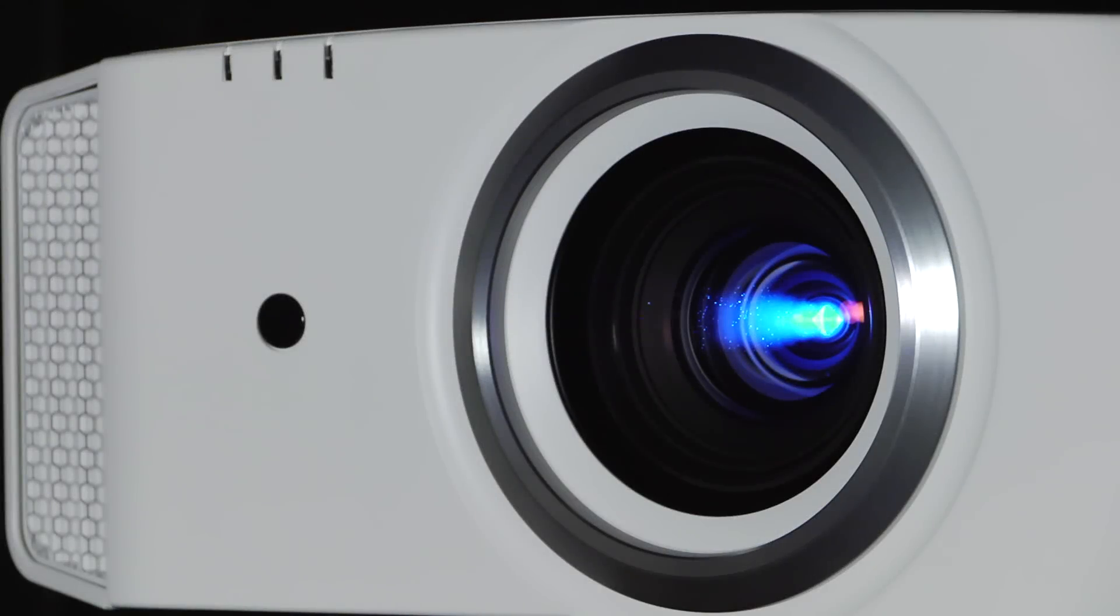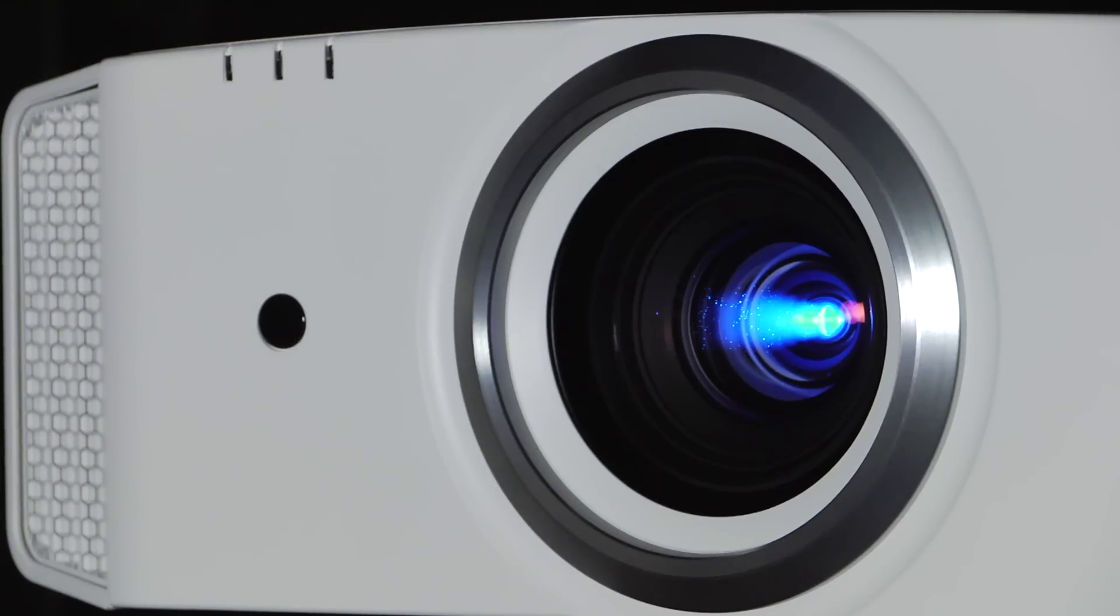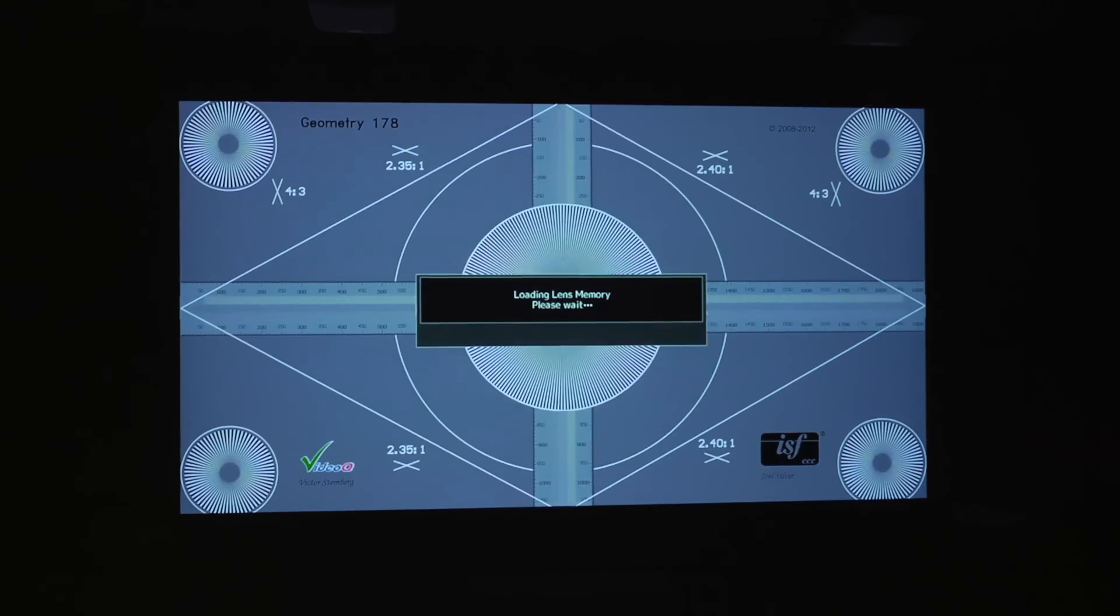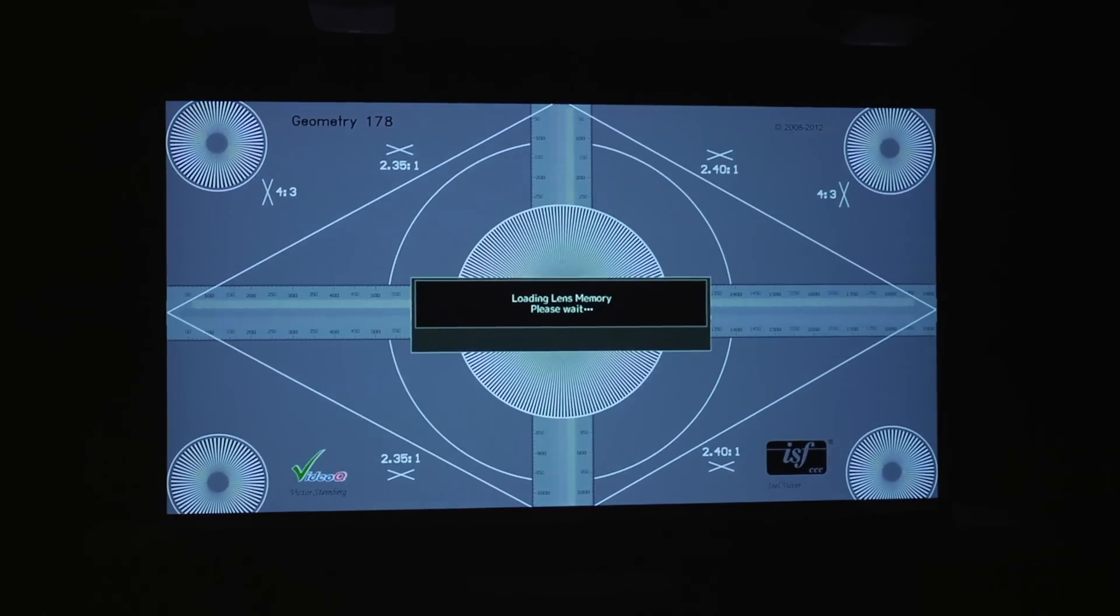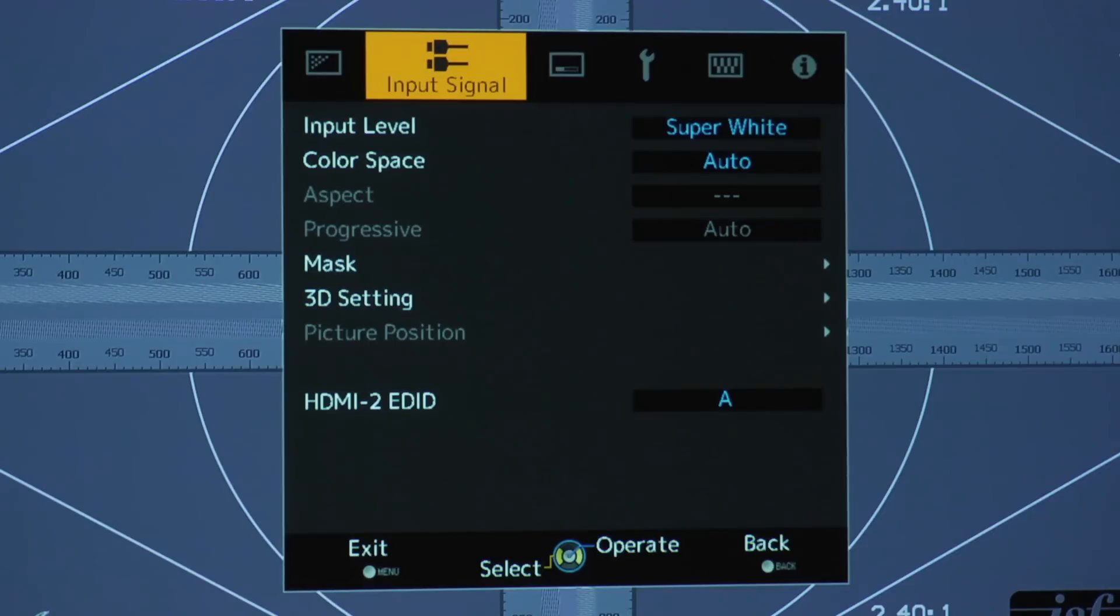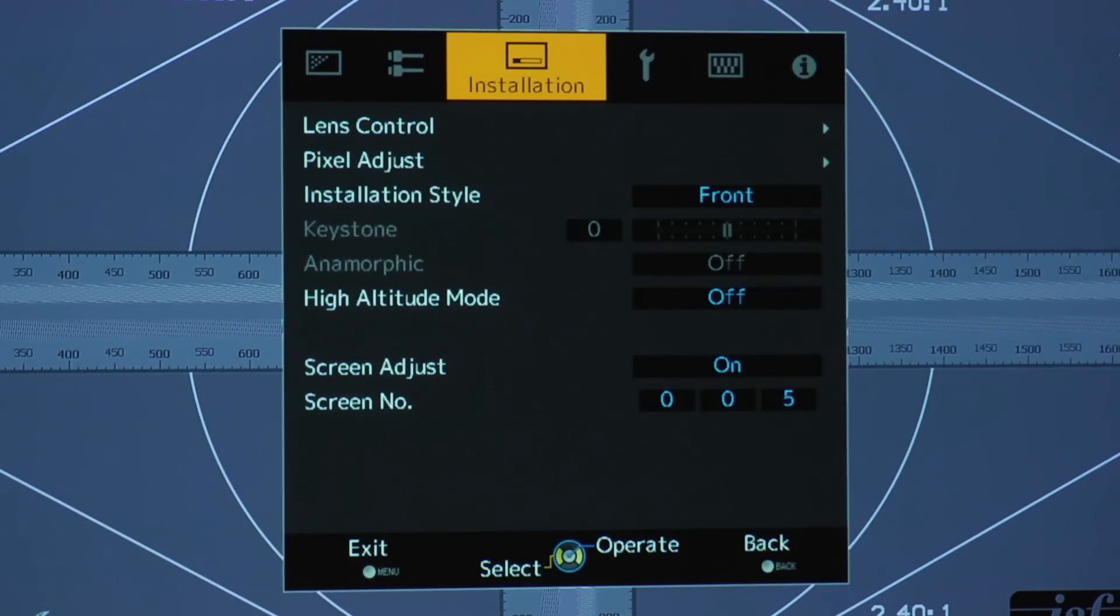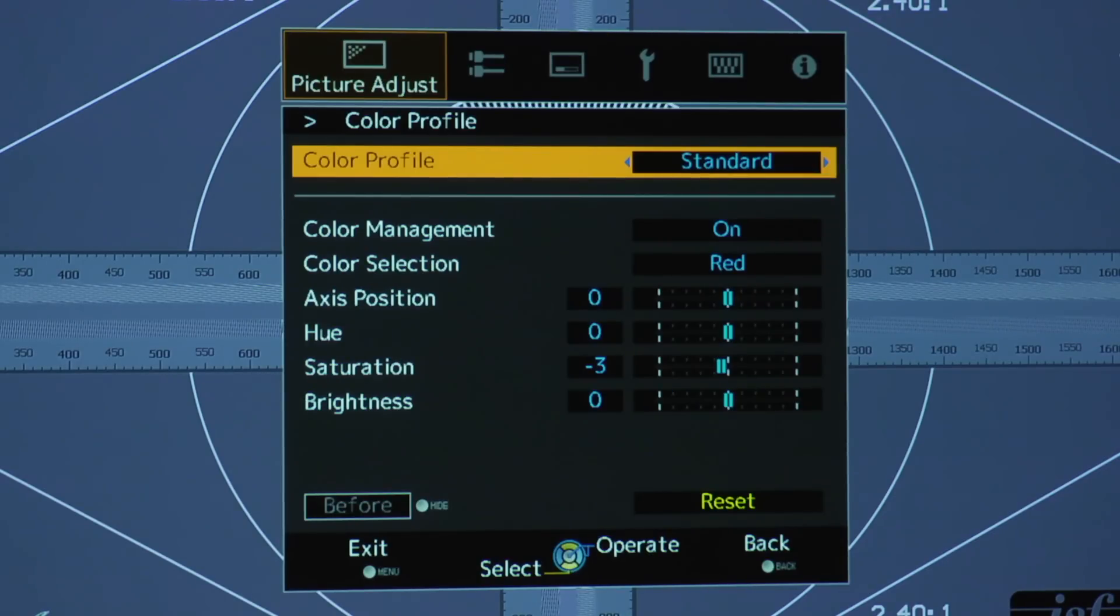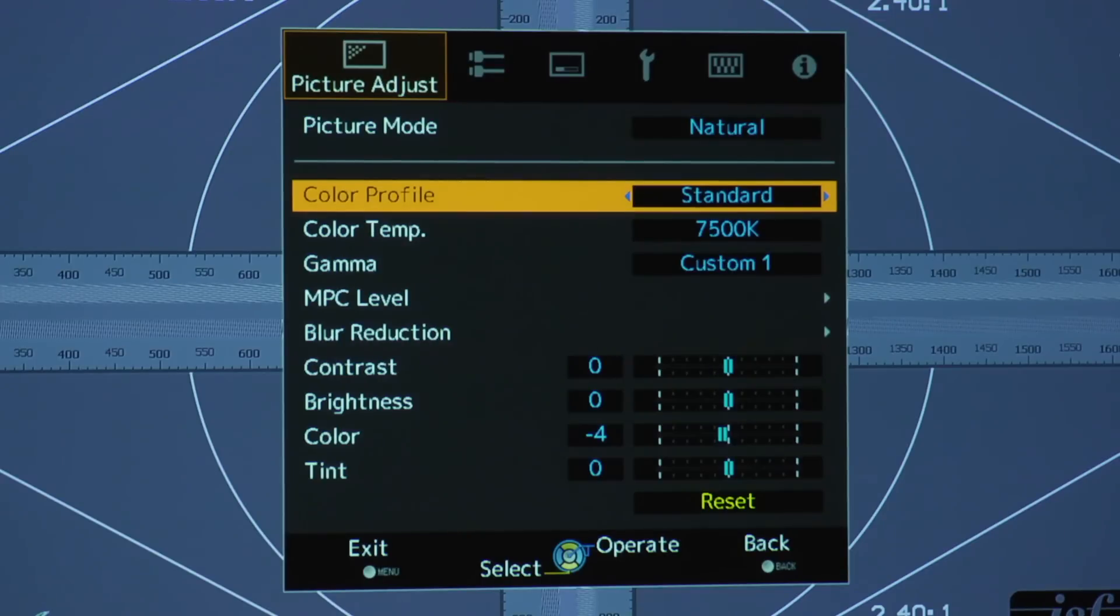Setting up the JVC is very straightforward thanks to its motorized lens controls and it also has a lens memory for those with a scope ratio screen. The menu system is simple but effective with all the controls sensibly laid out and labeled including all the calibration controls.